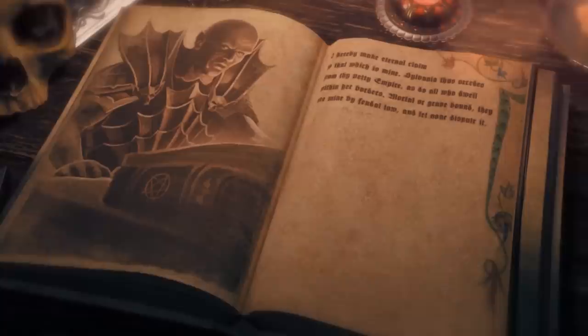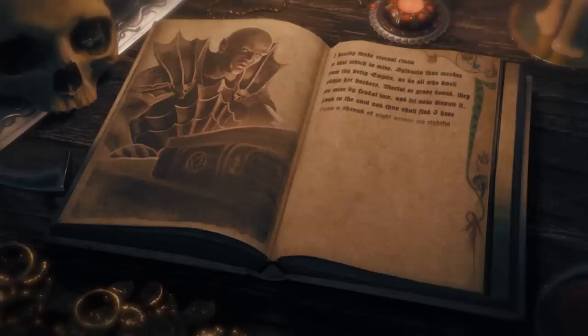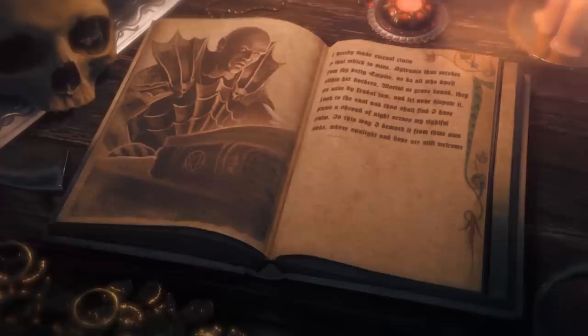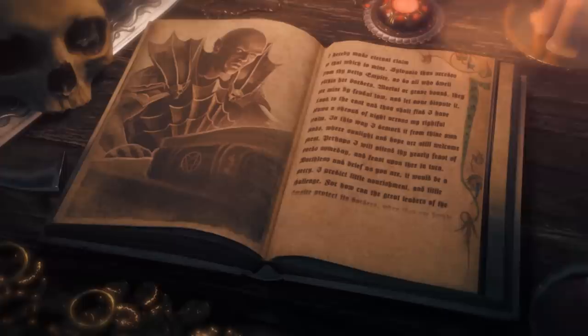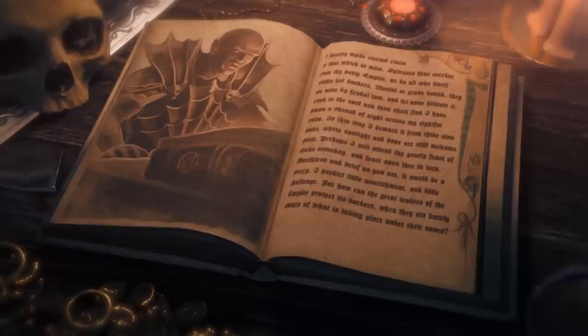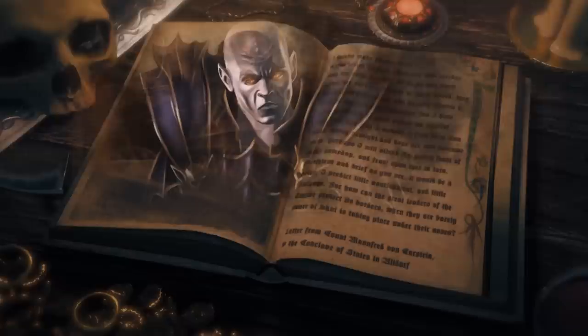"I hereby make eternal claim to that which is mine. Sylvania thus secedes from thy petty empire, as do all who dwell within her borders. Mortal or gravebound, they are mine by feudal law, and let none dispute it. Look to the east, and thou shalt find I have drawn a shroud of night across my rightful realm. In this way I demarcate it from thine own lands, where sunlight and hope are still welcome guests. Perhaps I will attend thy yearly feast someday, and feast upon thee in turn. Worthless and brief as you are, it would be a mercy. I predict little nourishment and little challenge. For how can the great leaders of the empire protect its borders when they are barely aware of what is taking place under their noses?" — Letter from Count Manfred von Karstein to the Conclave of States in Altdorf.